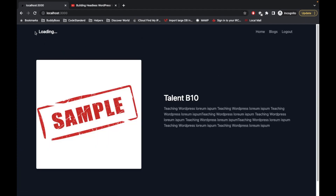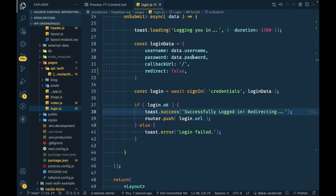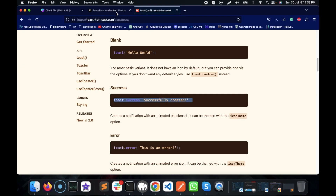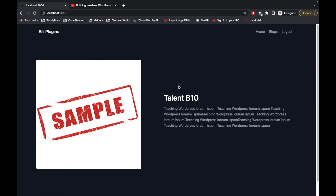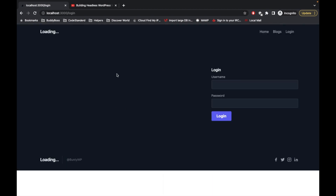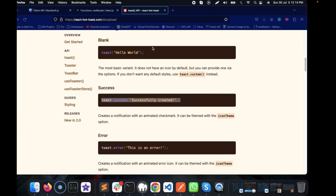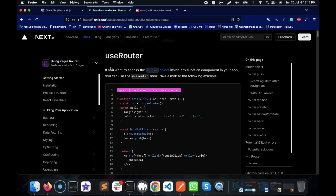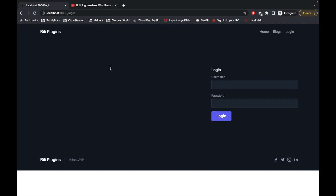And it redirected us to the home page. This is how we can prevent our login page from reloading after login, and also display error or success messages using toast. If you have any doubts or questions, please write them down in the comment section below. I'll provide all the related links in the description. If you like this video, please write in the comments where you're watching from. Thank you.